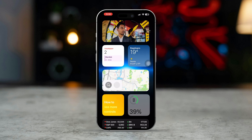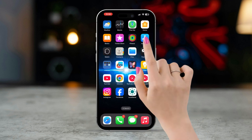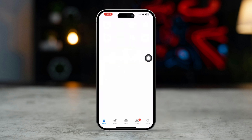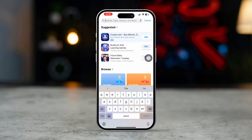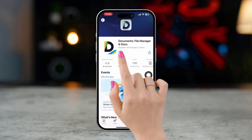Solution 2: Try opening the photos from a different app. Open the App Store, tap Search, and type 'Documents.' Install and set up this app.